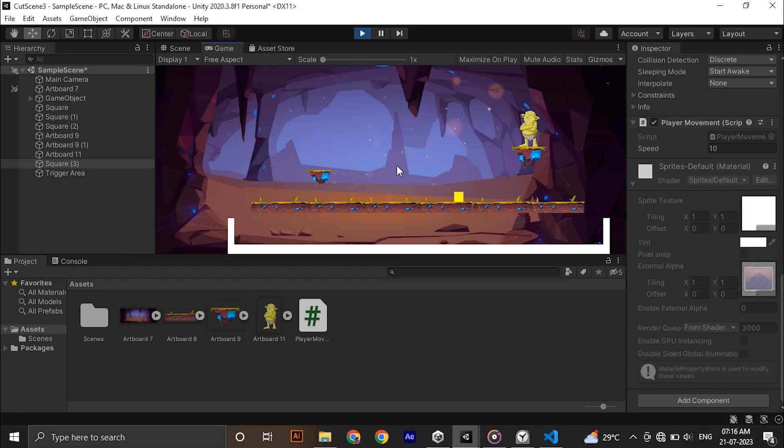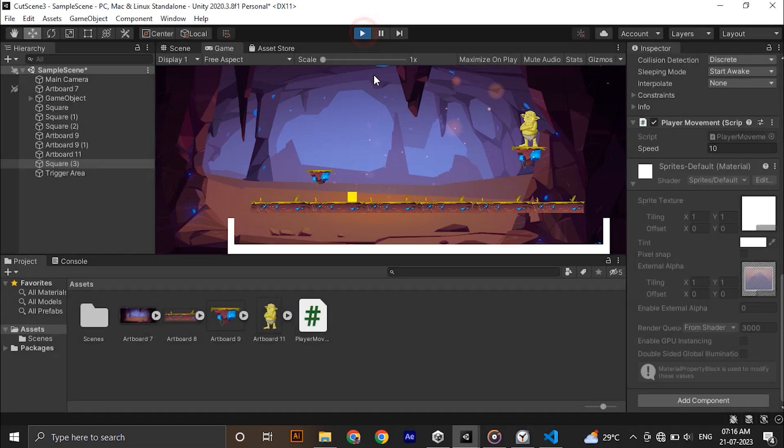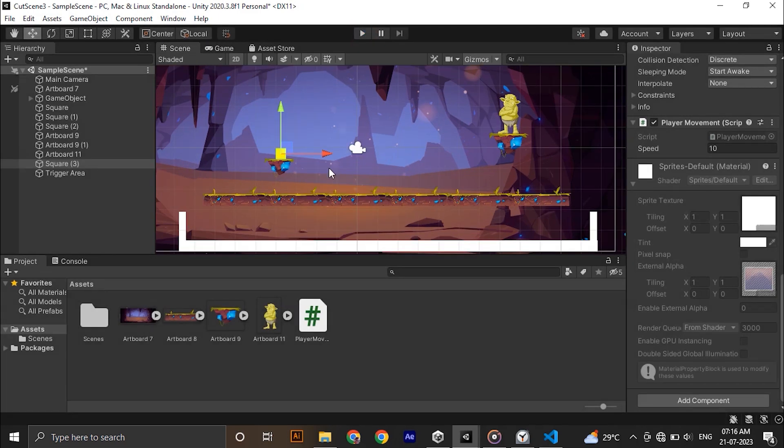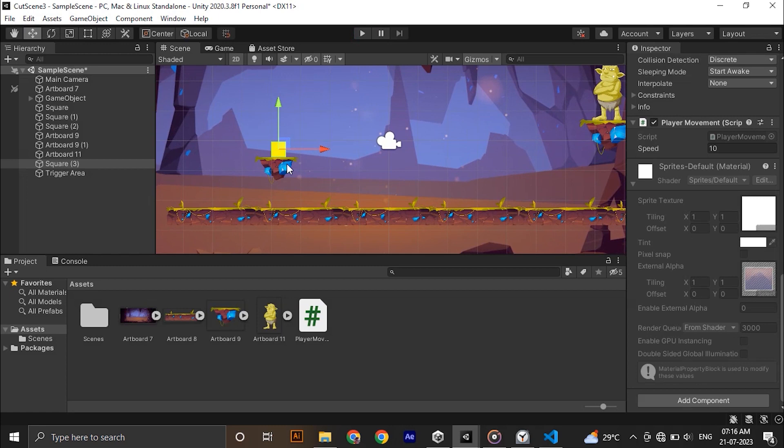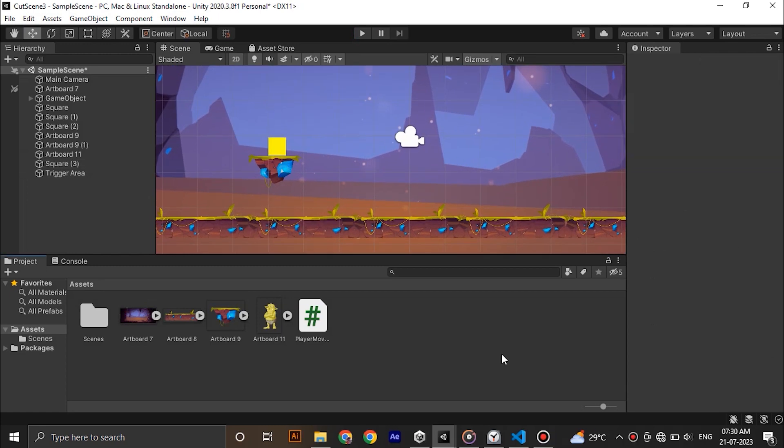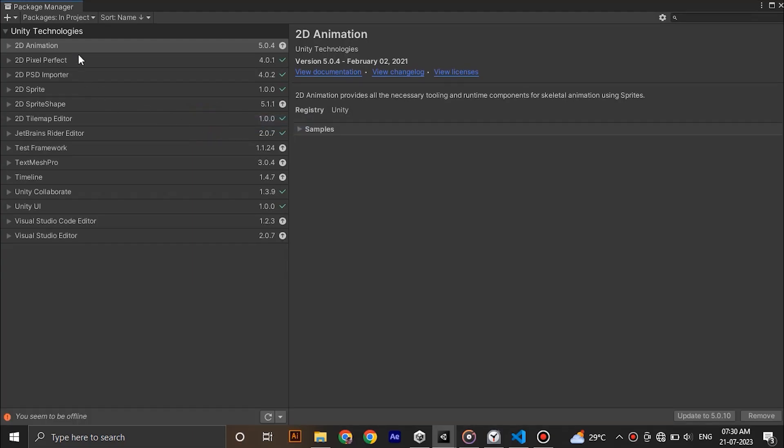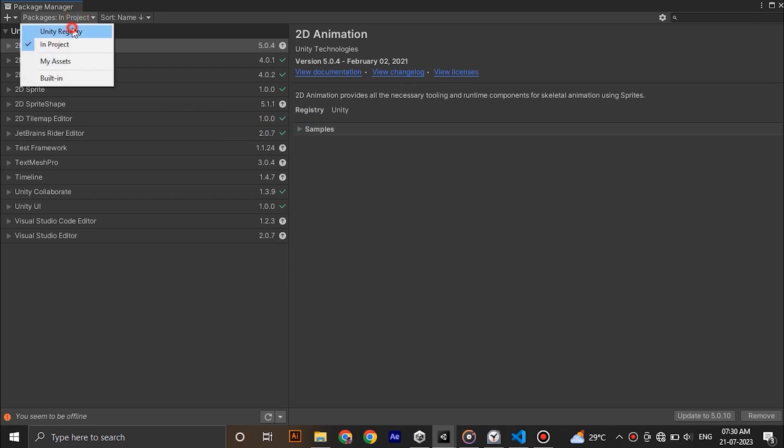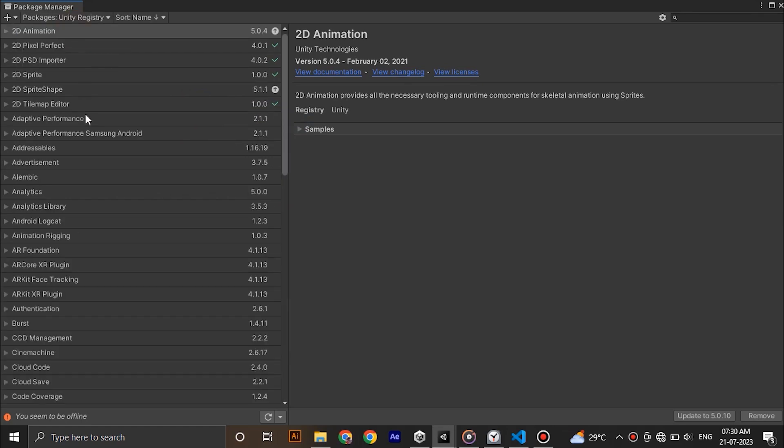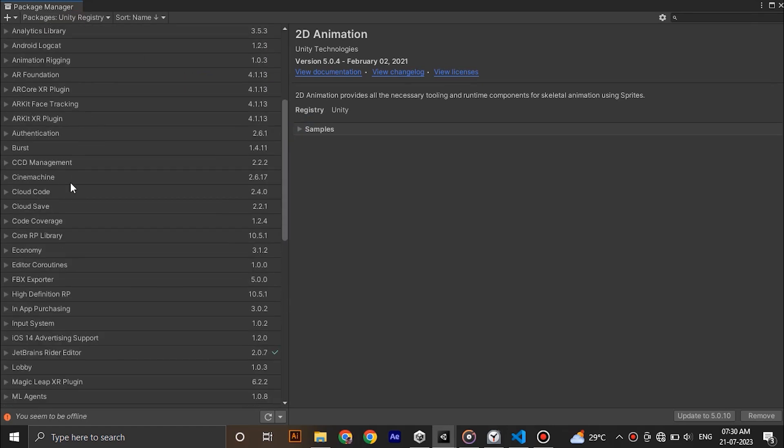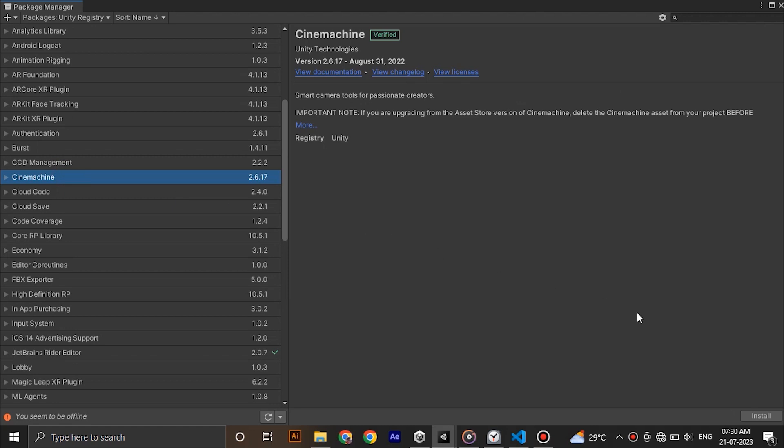We are not using already existing camera in Unity for that. We are using Cinemachine. So to install Cinemachine go to window package manager and select Unity registry from the drop down menu. Then you can see Cinemachine. Click install. This will take a minute.